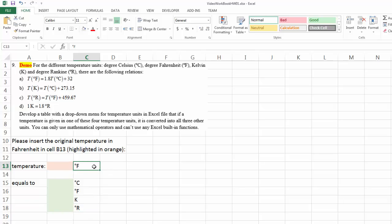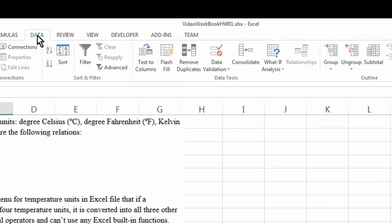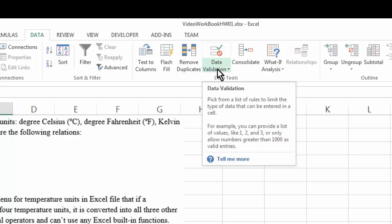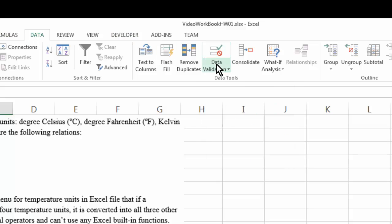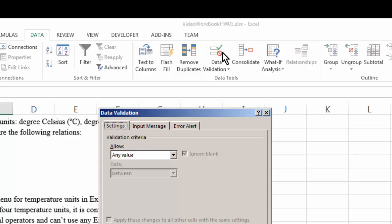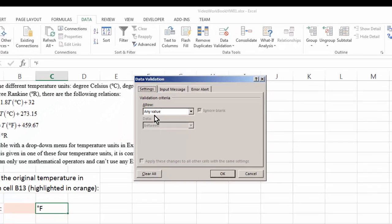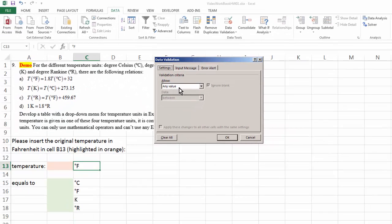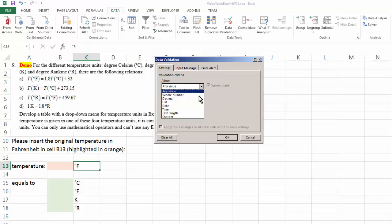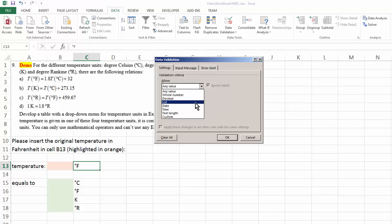Once again, I want this to be a drop-down menu. I go to Data and then I'm going to do data validation. So what is allowed to be in this cell? Currently, it allows any value. You can change that into some other options as well. But in our case, we want to change that to a list.